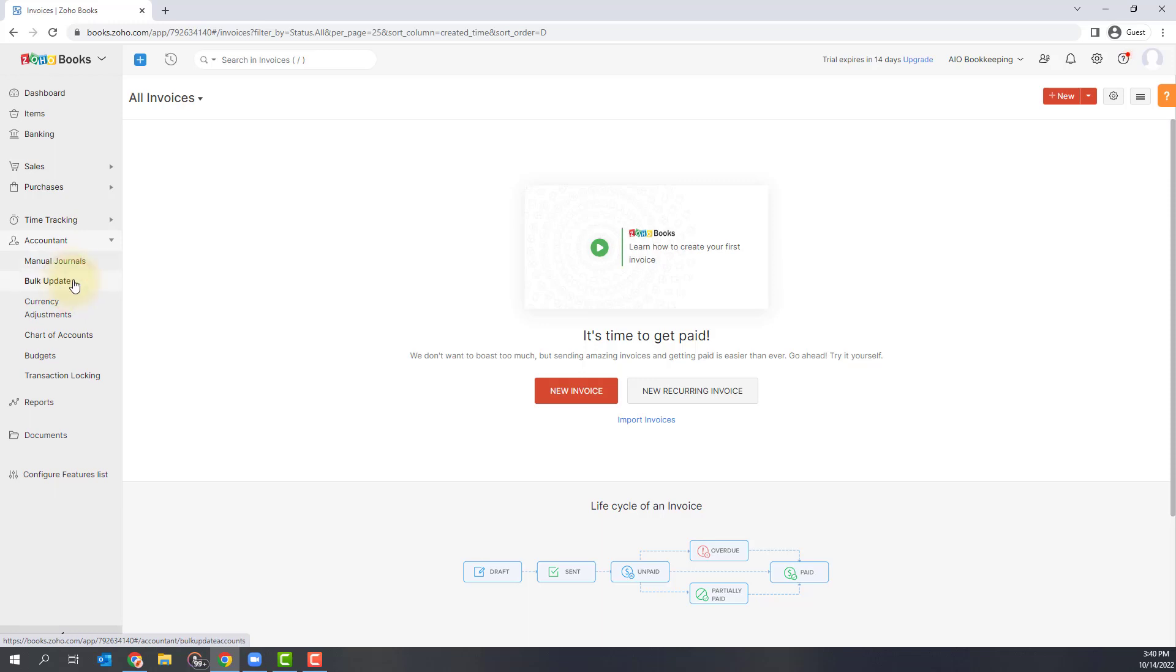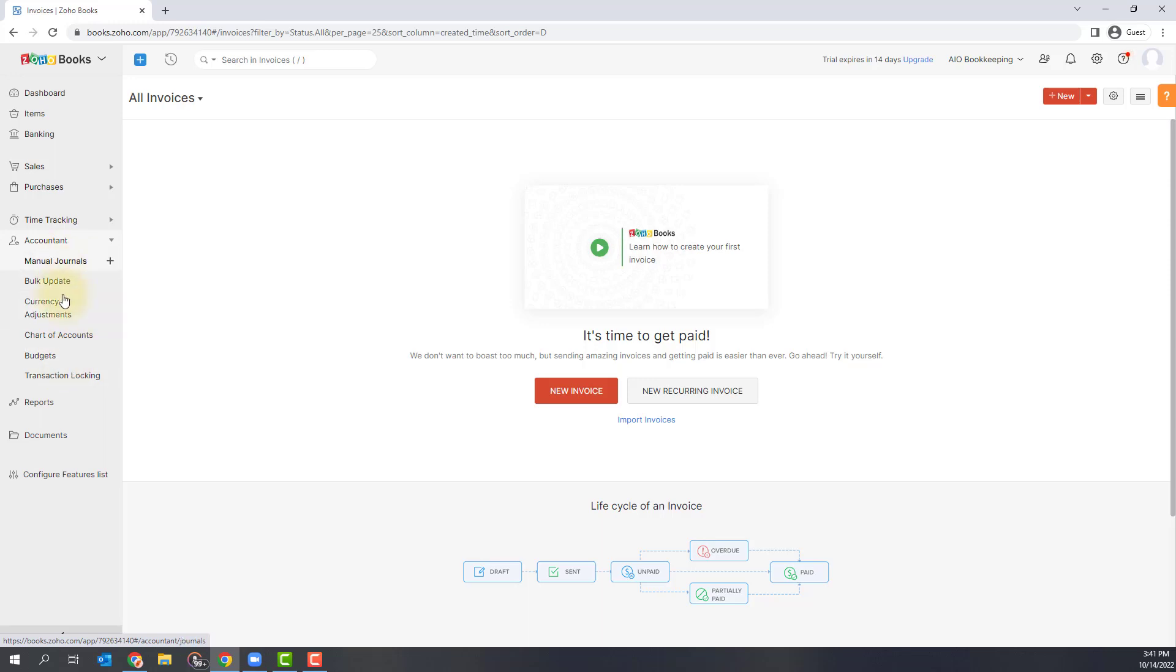Your accountant section will have more of the accounting side of things with your chart of accounts. You can add manual journal entries and you can set your budget all in this section.